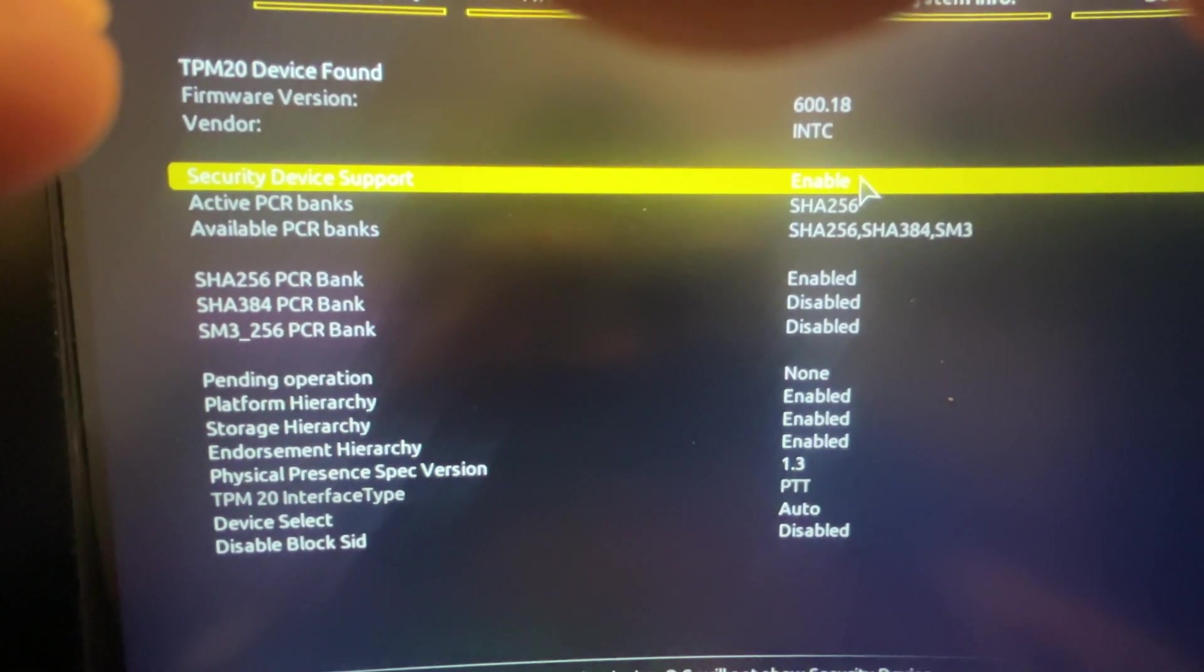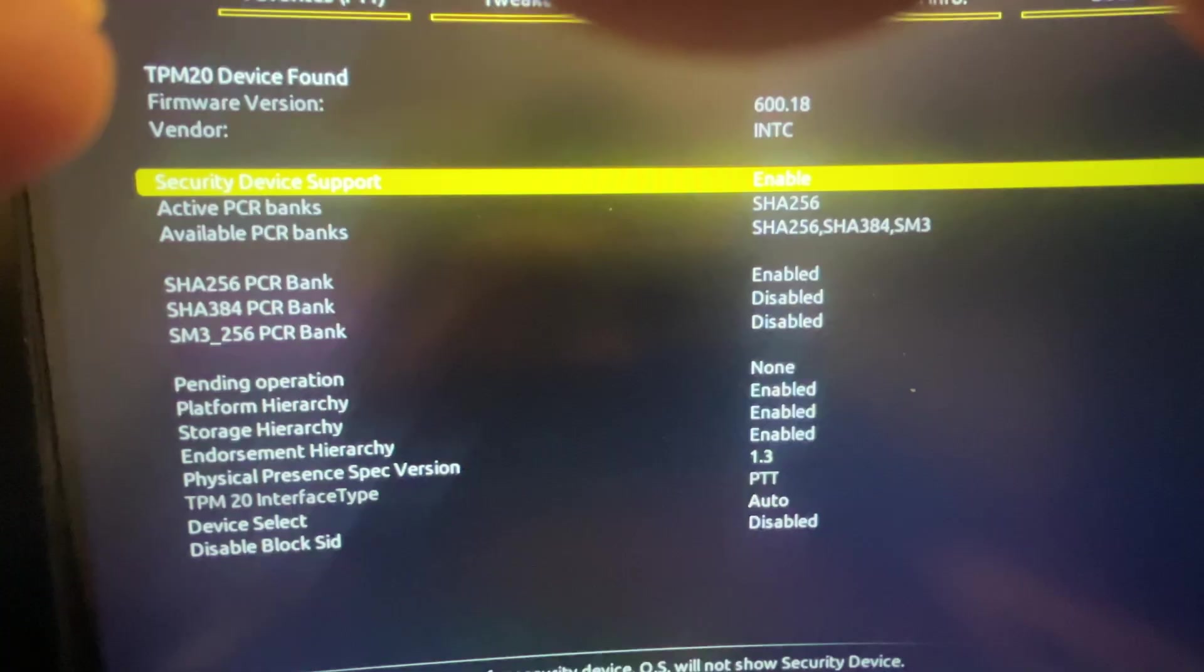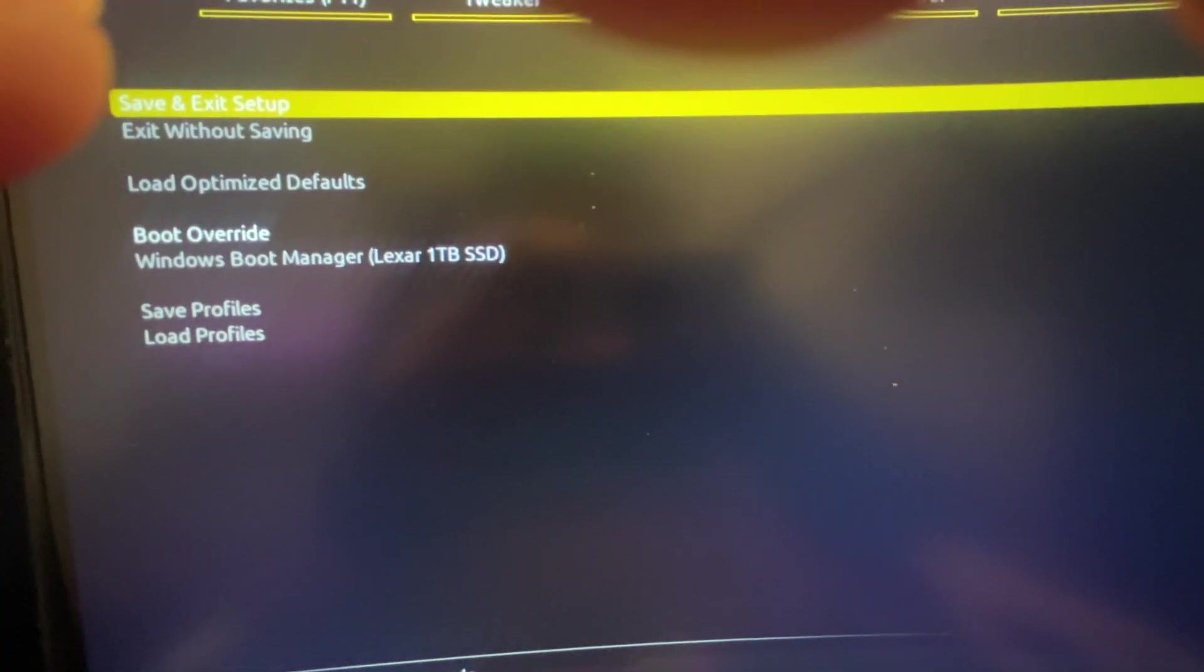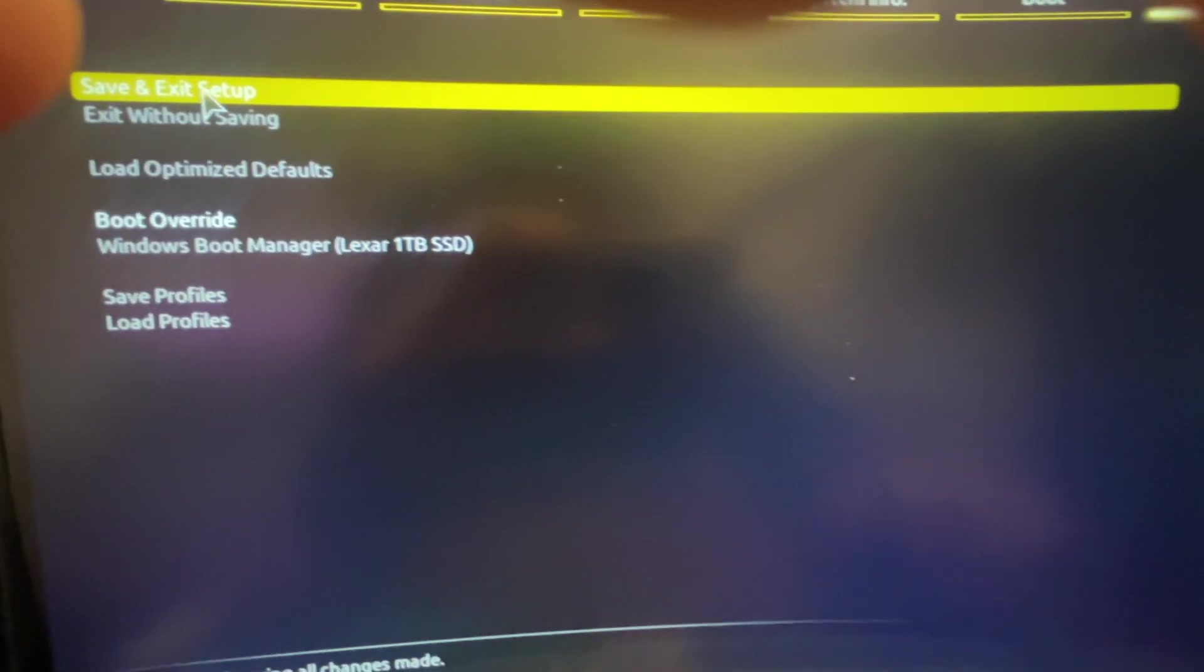Security Device Support, and make sure it's enabled. And then Save and Exit, and Save and Exit, and that's pretty much it, what you need to do here.